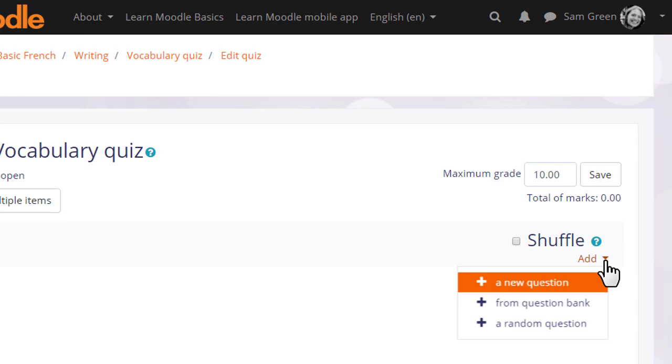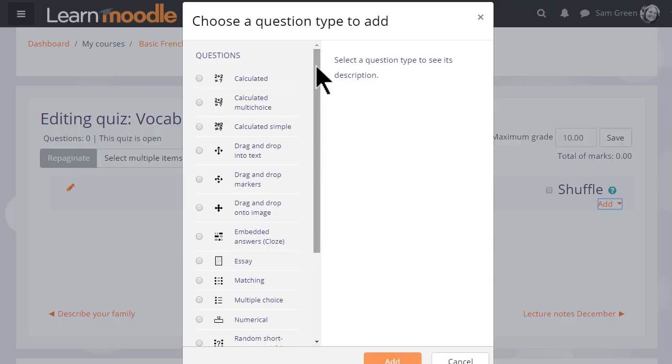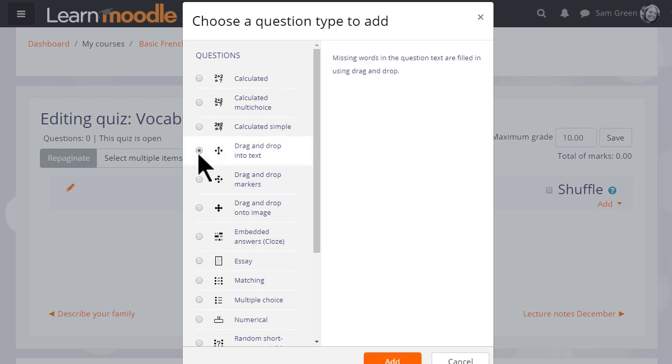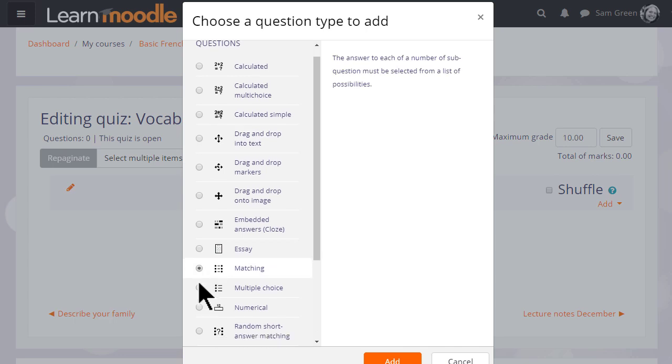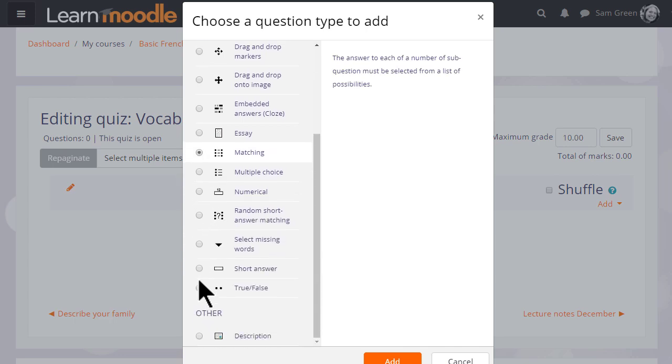But we are starting anew from nothing so let's click to add a new question. We are then presented with a list of question types to choose from and just like with the activity chooser if we click the button next to the question type, we are presented on the right with some information as to what that question type does.